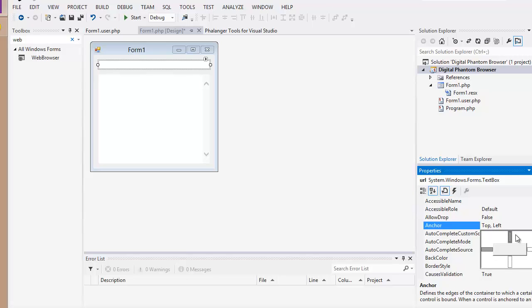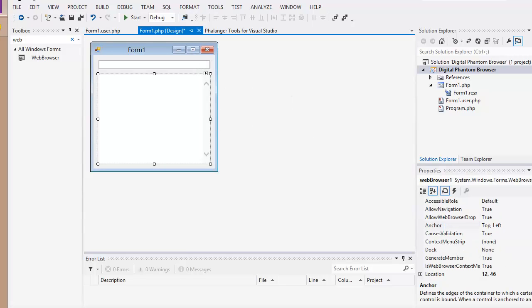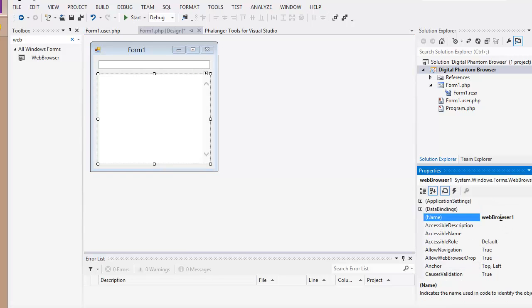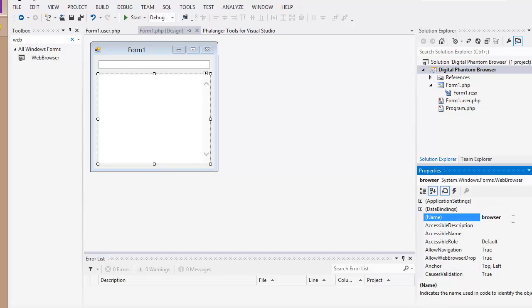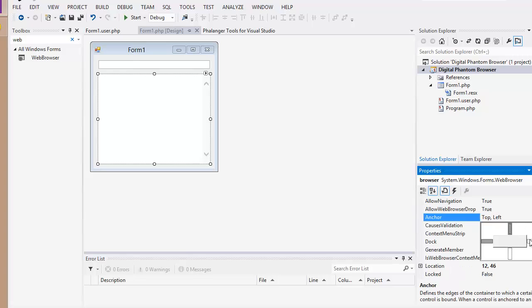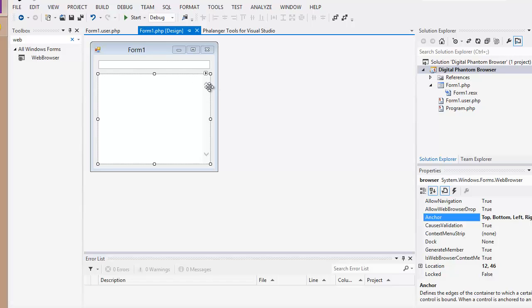And we're going to change the anchor points or the anchor. We're going to put left, top, and right. That way when we scale it up and down or maximize and minimize it, it stays constant. And then this web browser, we're going to change the name also to browser, make it easier for us. And we're going to change the anchor. This one, we're going to make it all the four sides. When we maximize or minimize it, it stays on the same position.